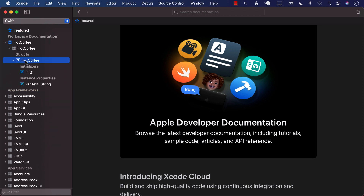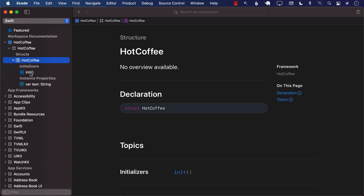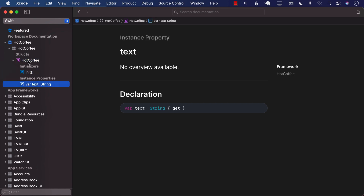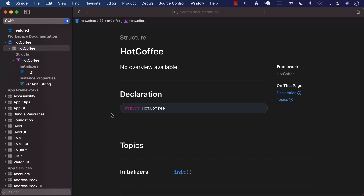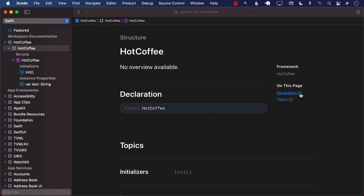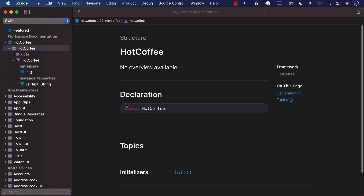I can go ahead and click on HotCoffee — you can see really nice documentation, nice formatting, just like Apple documentation. We have text, everything is available, it looks really good. I can also click on HotCoffee and jump to HotCoffee, so it looks exactly like Apple's documentation.